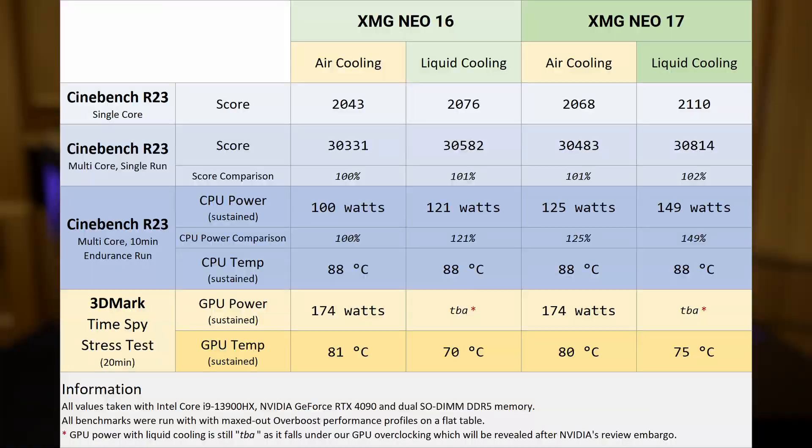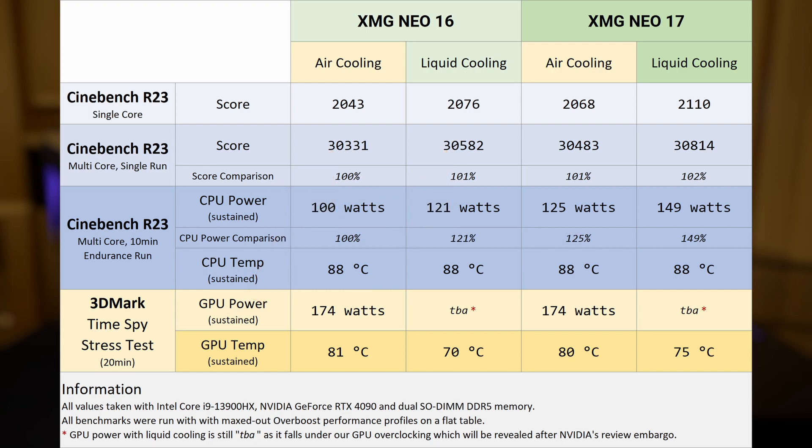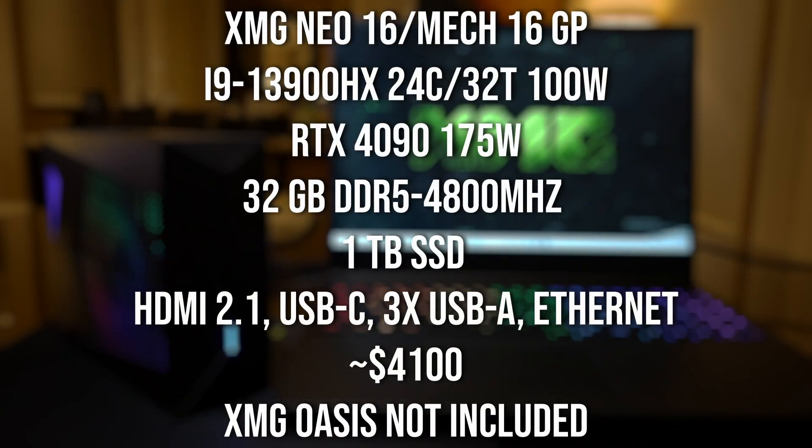XMG provided Cinebench R23 runs for us, and the laptop peaked out at 30,582 in the multi-core and 2,076 in single threaded performance. And this is some crazy levels of performance for such a small portable package.